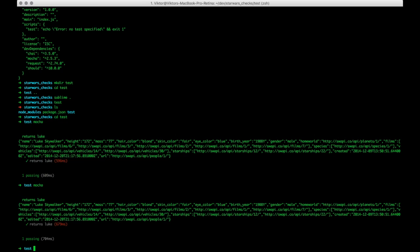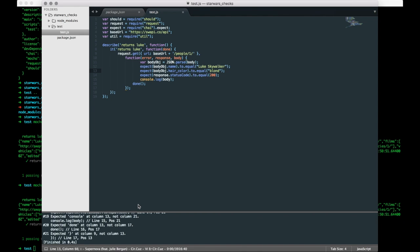And it passes. So we asserted that the name was Luke Skywalker, and the hair color is blond. So that was basically a quick tutorial on how to create a quick test with Mocha or a quick check with Mocha and Chai using request.